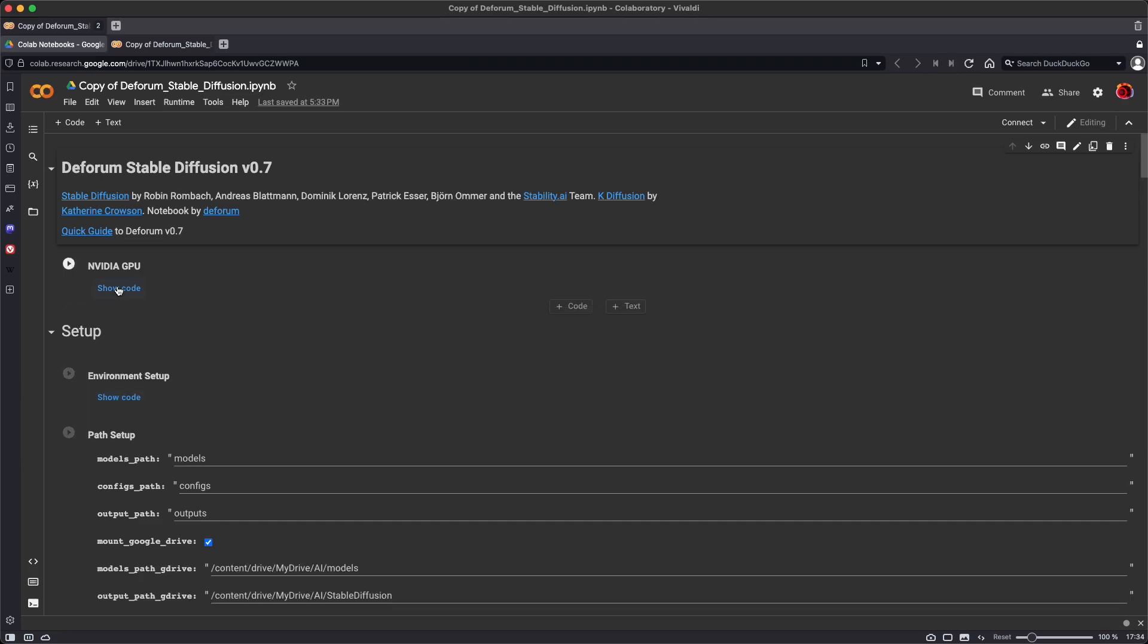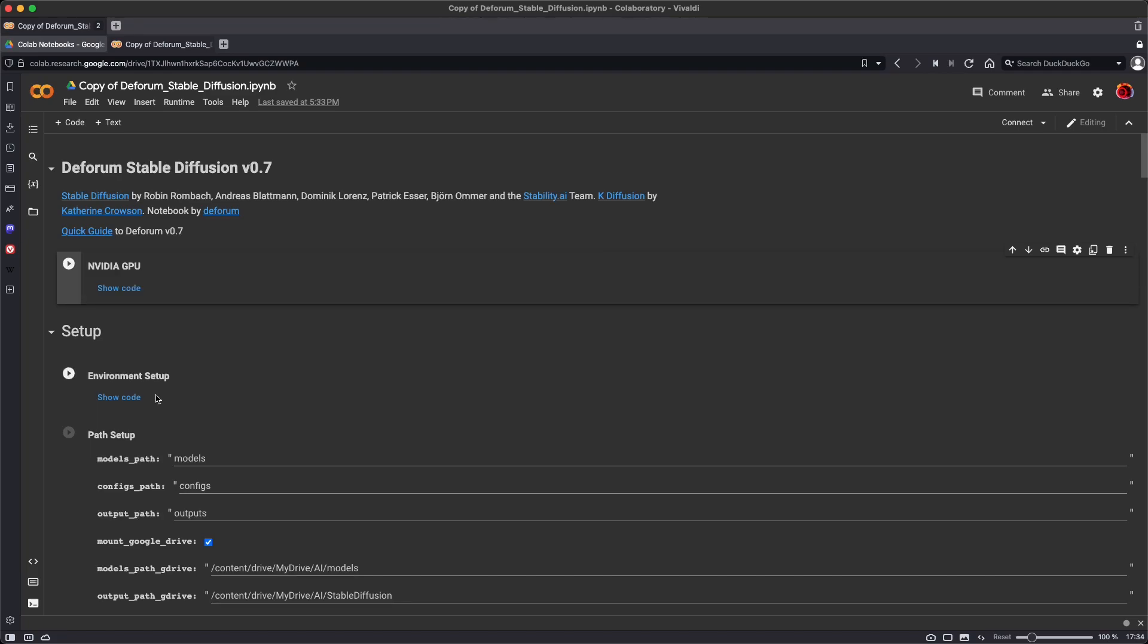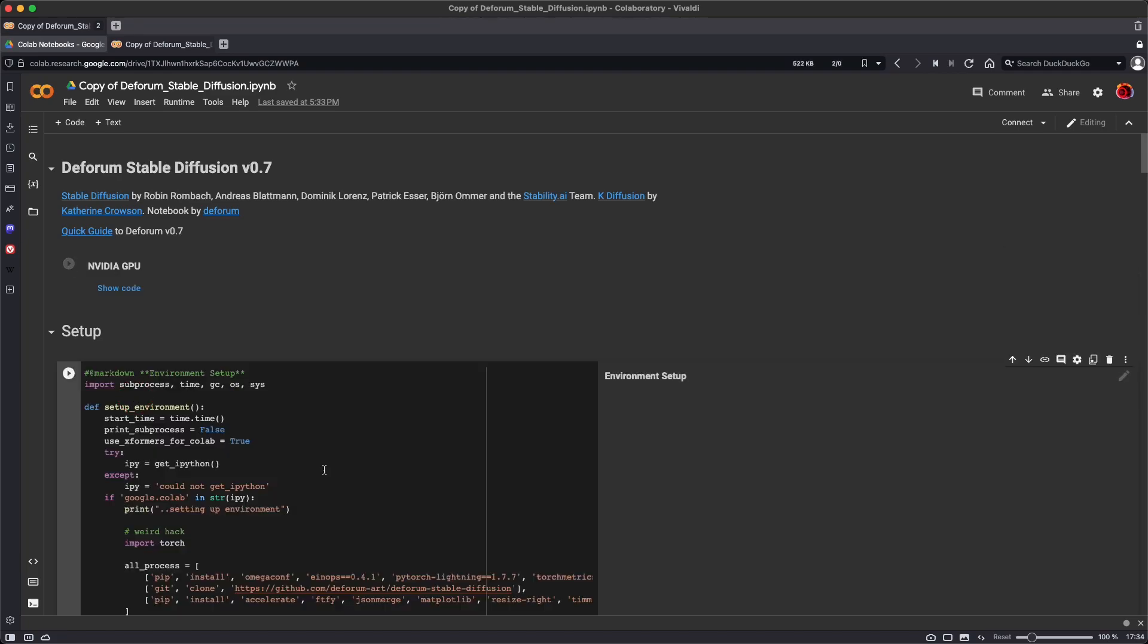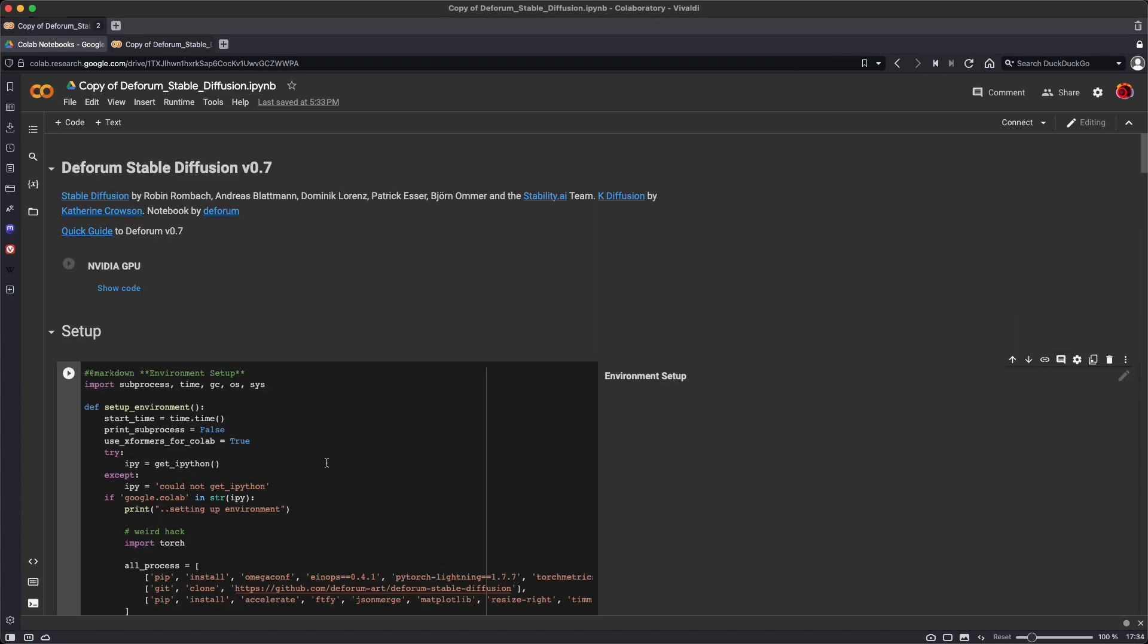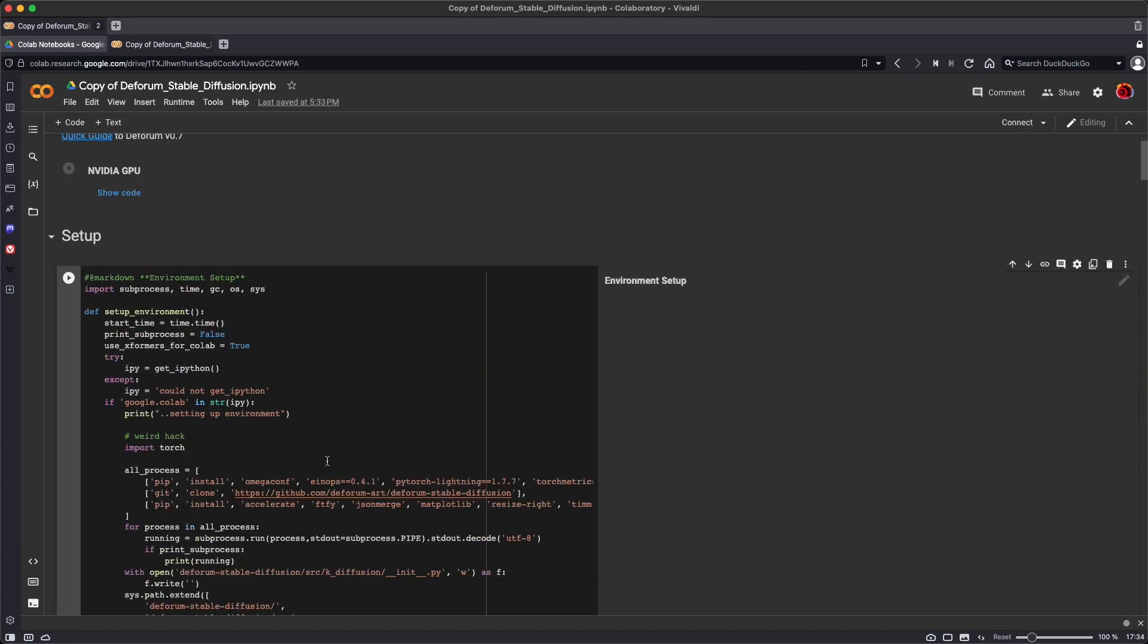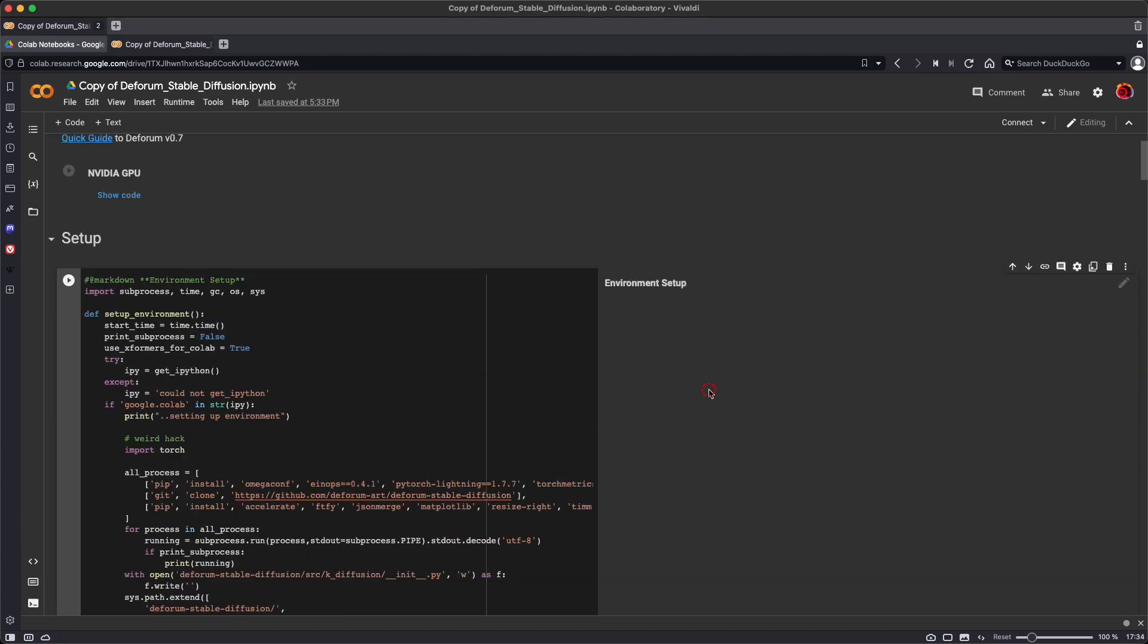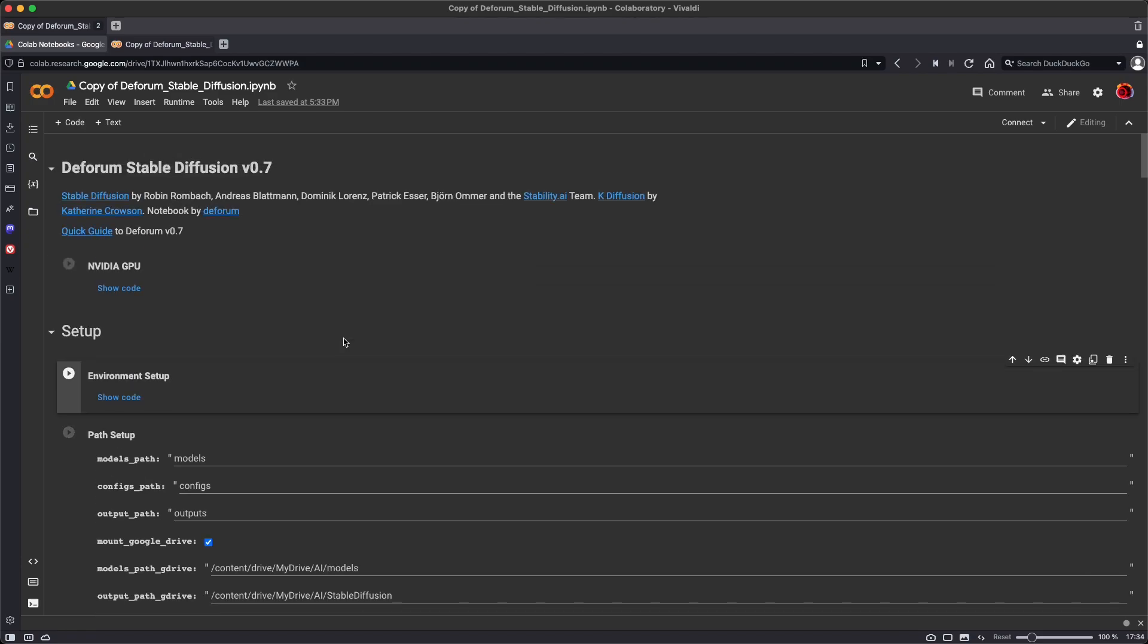And if you click Show Code, it will show you the code that that section of the notebook is running. If you want to hide the code, double-click to the right. Show Code will show you the code for the environment setup, for instance, and double-click to hide the code.